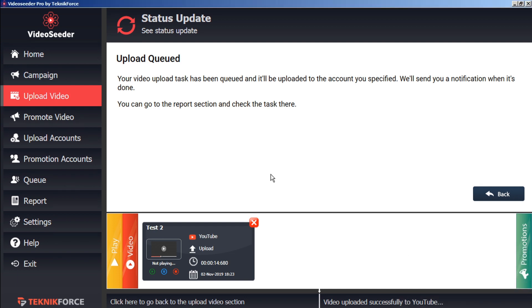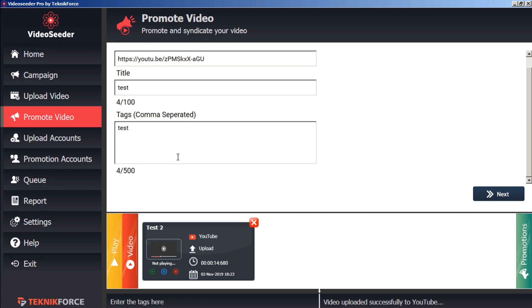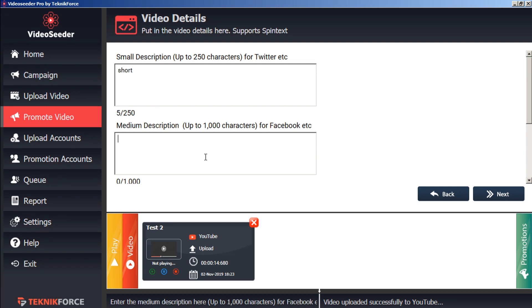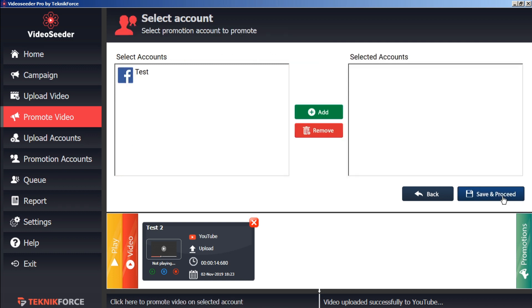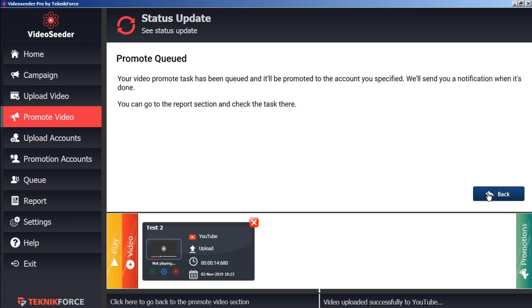Now, likewise, if there's a video that we want to promote immediately independent of any schedules, we can just go to the Promote Video button here in the sidebar, paste in our video URL, give it a title, tags, and click Next. We'll give it a short description and a medium description, and then click Next. Here we'll select the social account that we want to promote to, add that to our selected accounts, save and proceed.